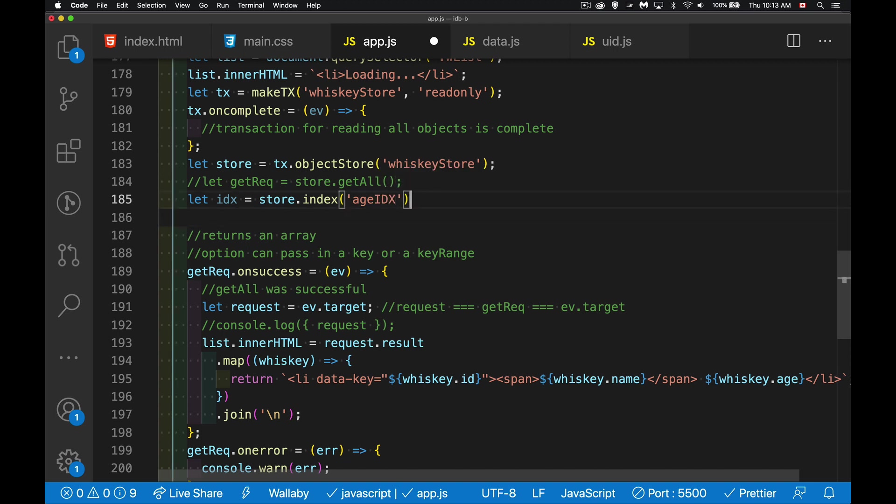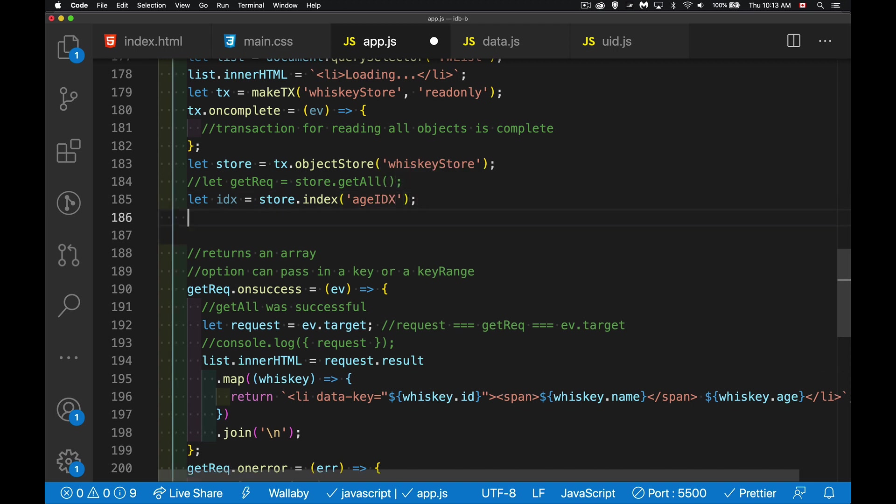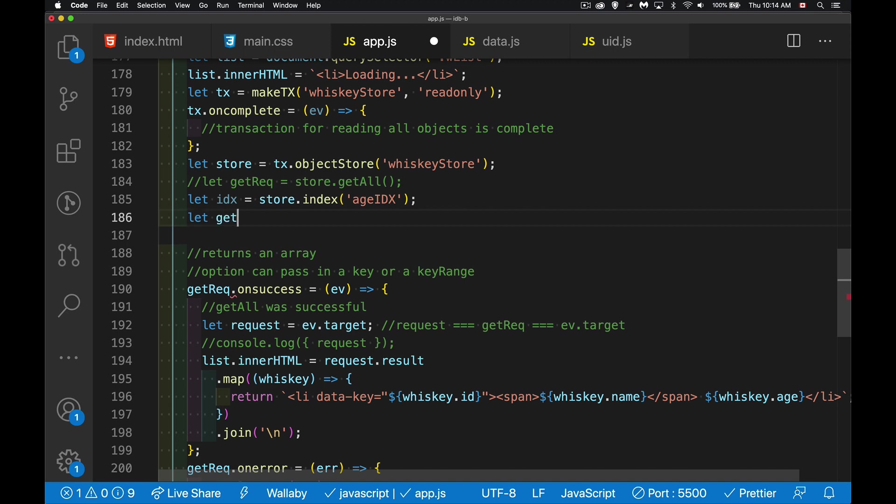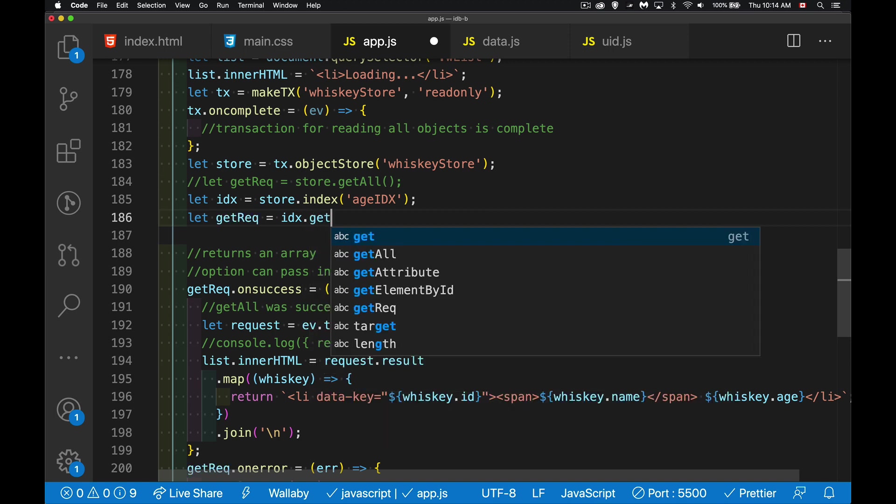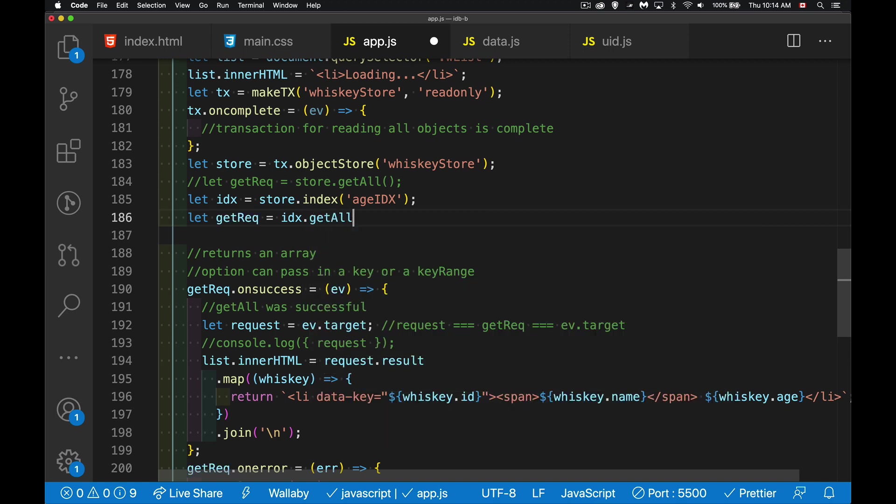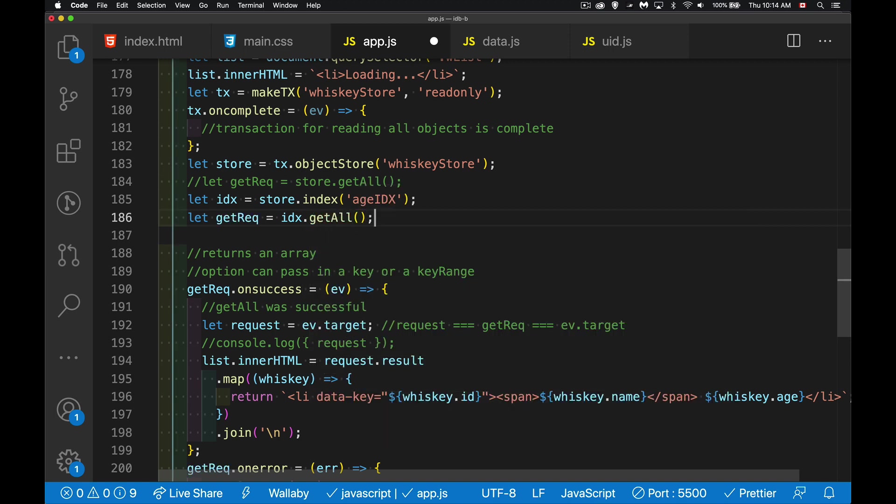Once I've done that, I'm going to call get all but I'm not calling it on store. I'm calling it on index. So my get request is my index dot get all. There we go. Save that.